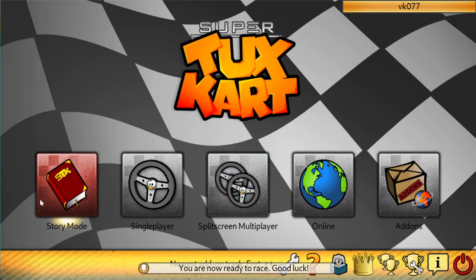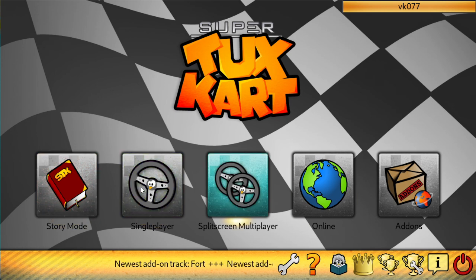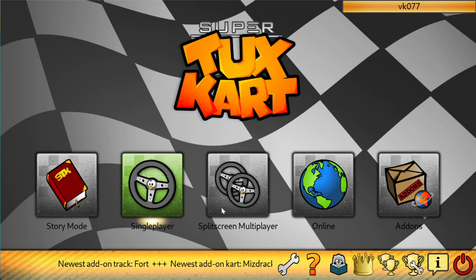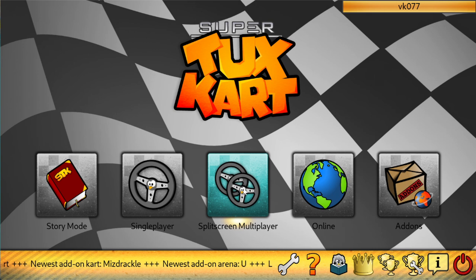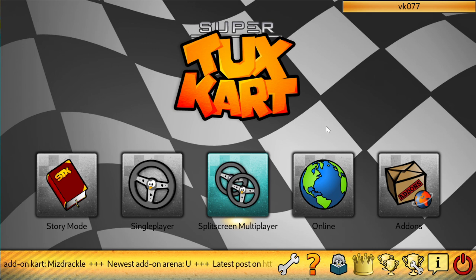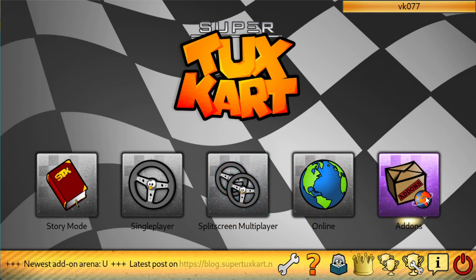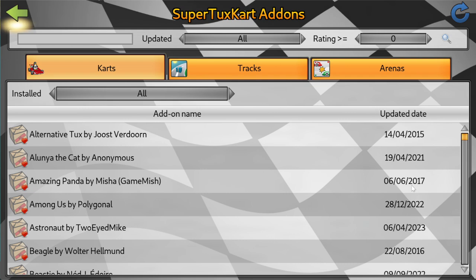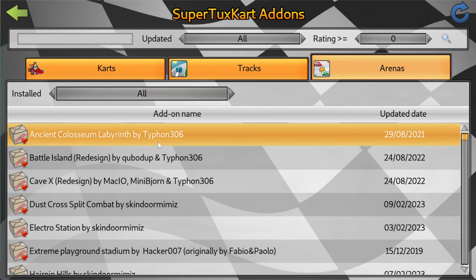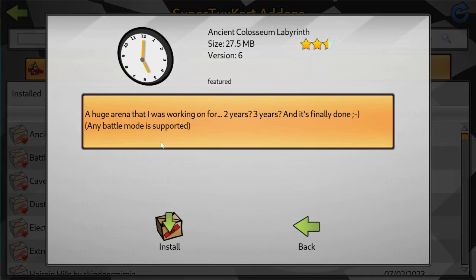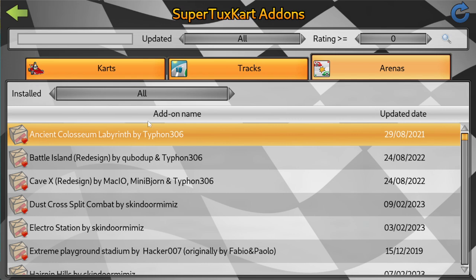And here you can find many options like a story mode, single player, split screen player, multiplayer. You can choose this for playing with multiplayers and this is for online mode. And this is add-ons. You can add many functionalities like karts, tracks and arenas by clicking on this. Don't go with the right click, double click on it to make it install in this game.